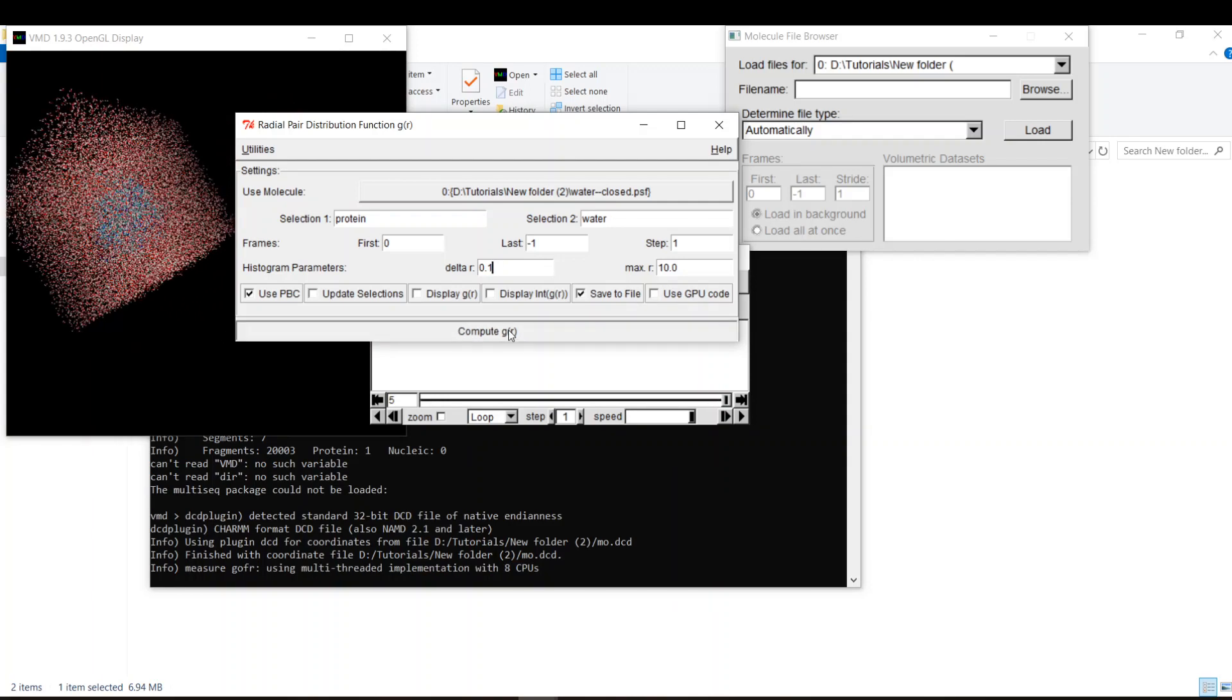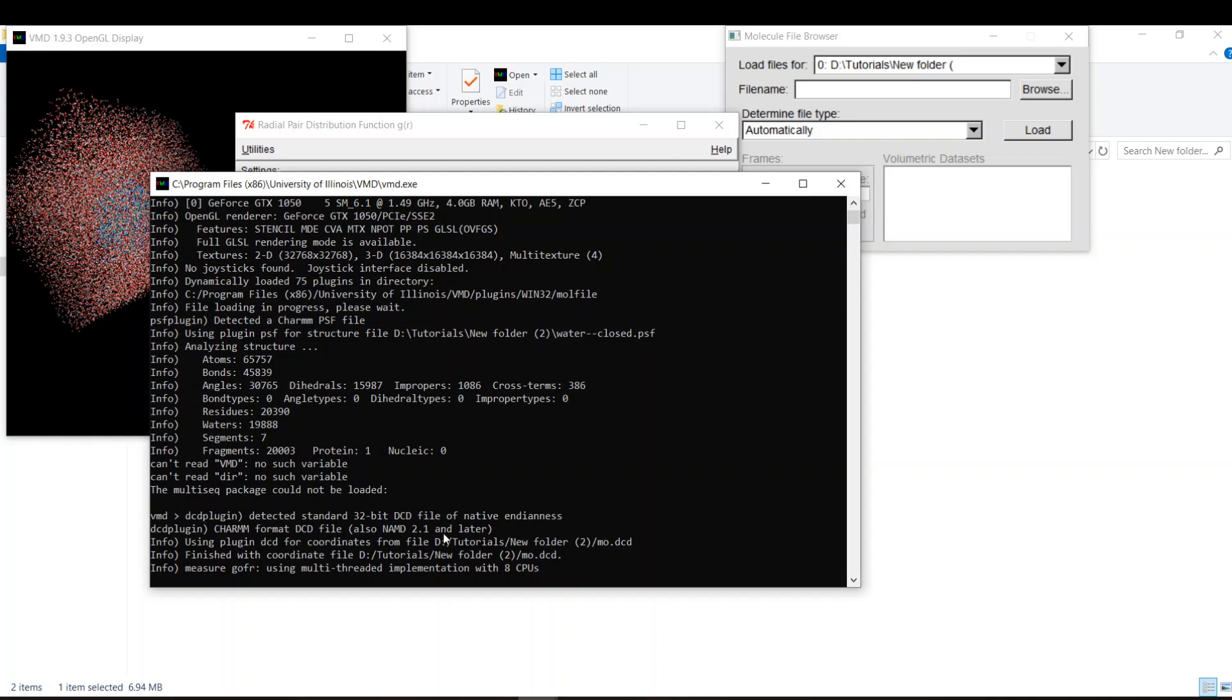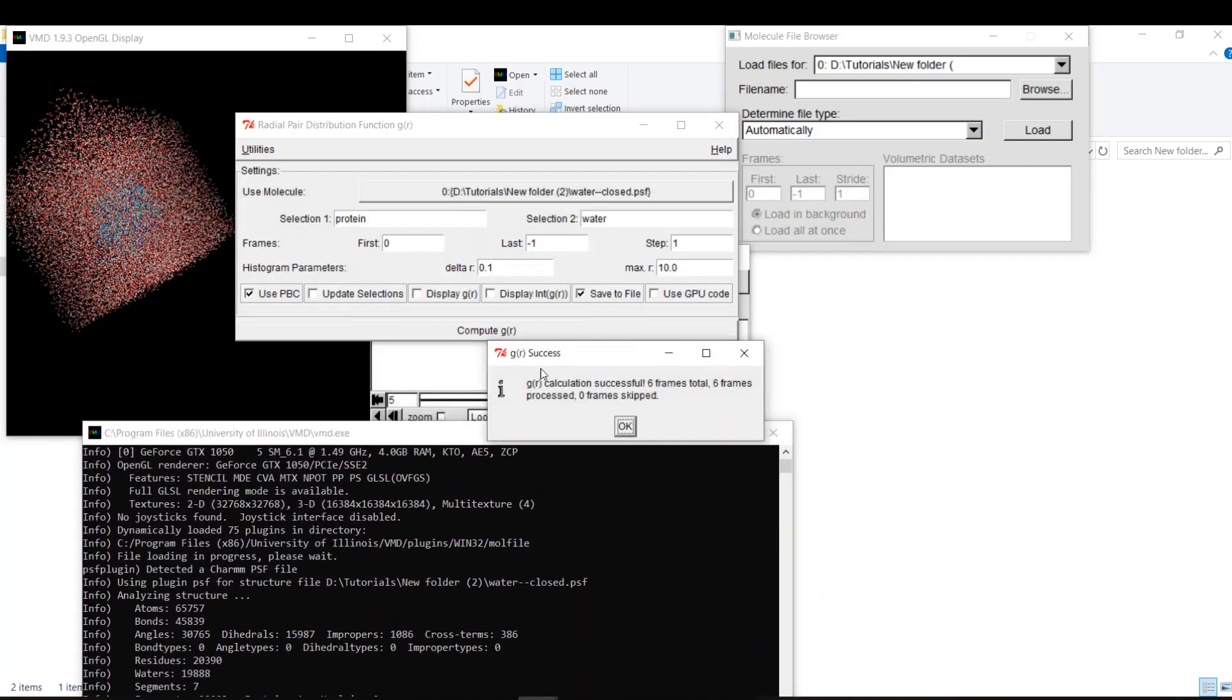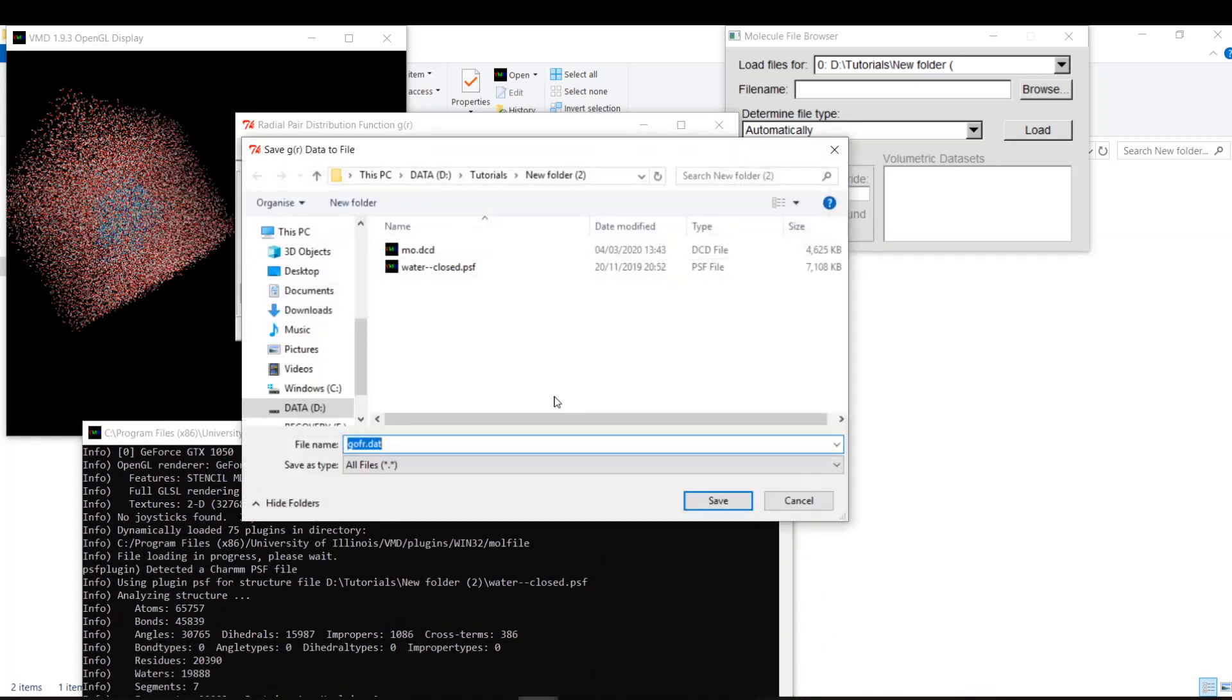I will say compute g(r) and you will see the progress from here. It says that it's successful. Let's call it rdf for protein and water. Yep, we are done.